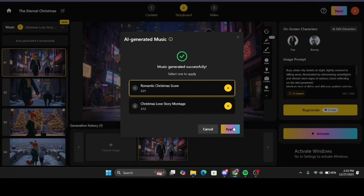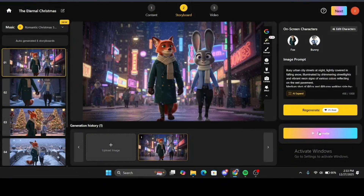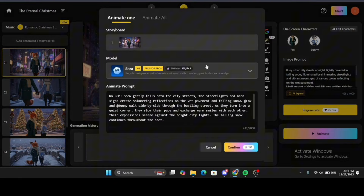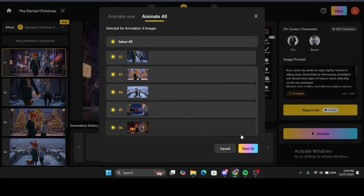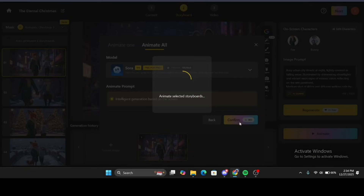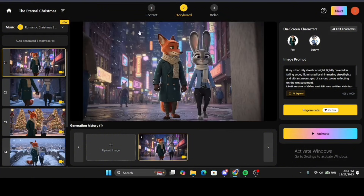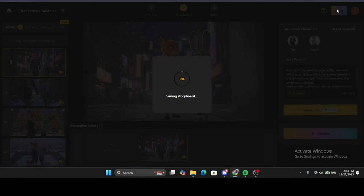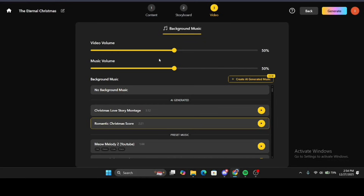I clicked Apply to apply the music to the video. After taking a good look at your edits and making sure you implement what you want in the storyboards, come to this corner and click Animate. Select Animate All, then click Next, then click Confirm. When it's done animating, come to this corner and click Next. Here you just set your final settings like background music and volumes, then click Generate.